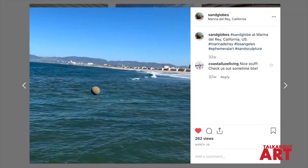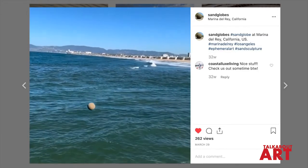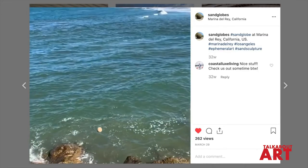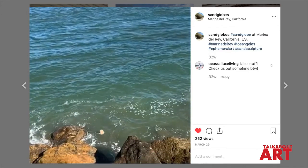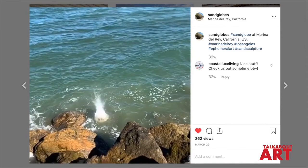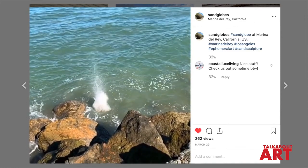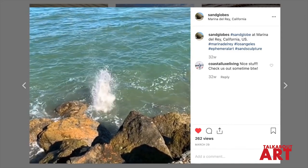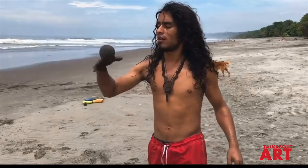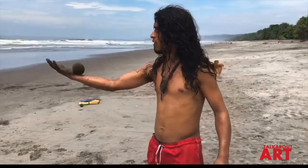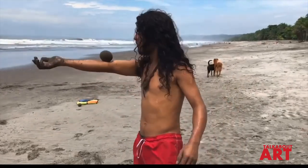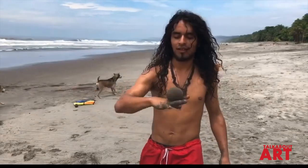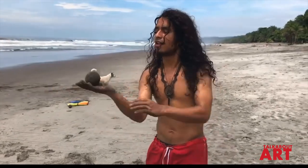"Making sand globes is connecting to the power of life. When you form and you give something shape with your hands — something that you just grab from the earth underneath you — and you give it a shape and that turns into a sphere, into a sand globe — to me it's healing."